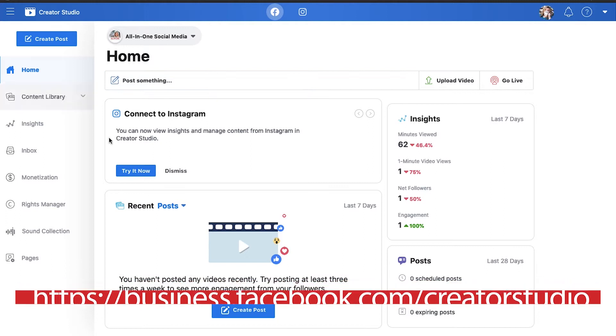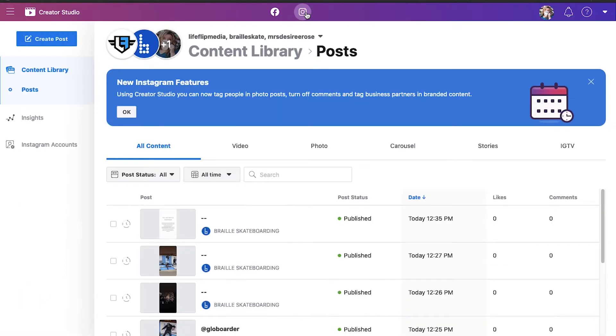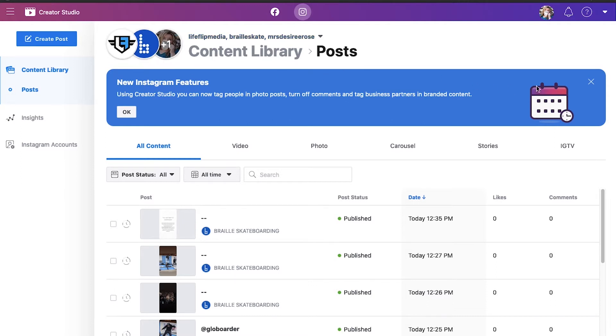But what I don't talk about in Creator Studio is this Instagram button. This will not work for you if you have not linked your Instagram business account to your Facebook page. You cannot have an Instagram business account without linking it to a Facebook page, full disclosure.